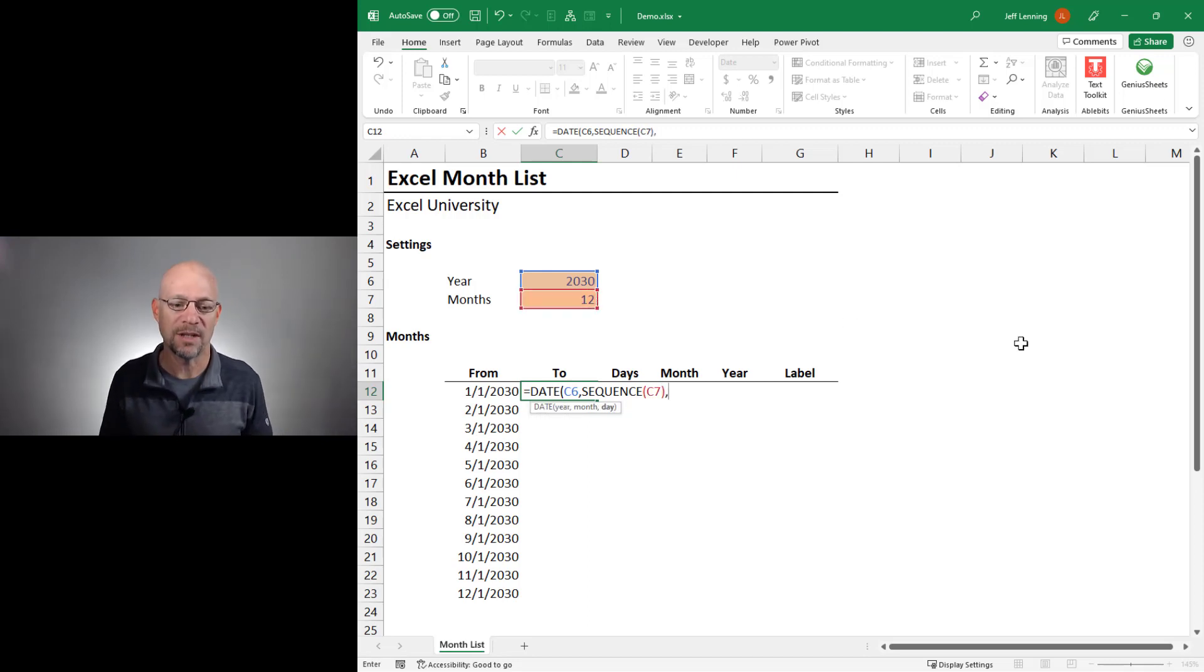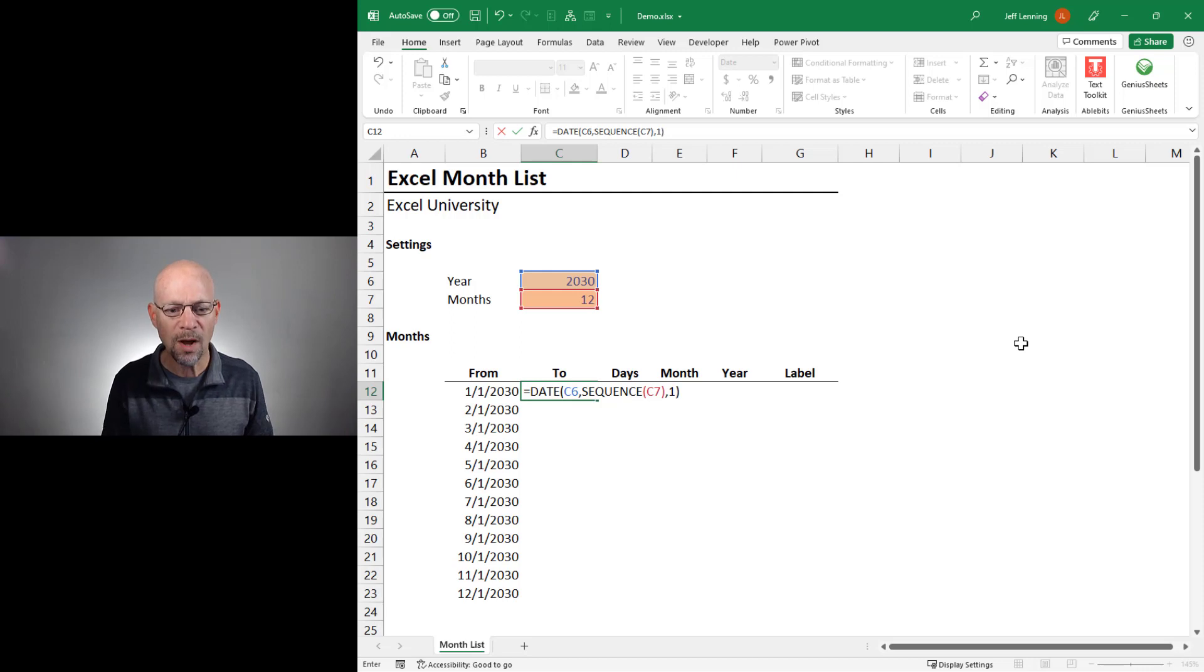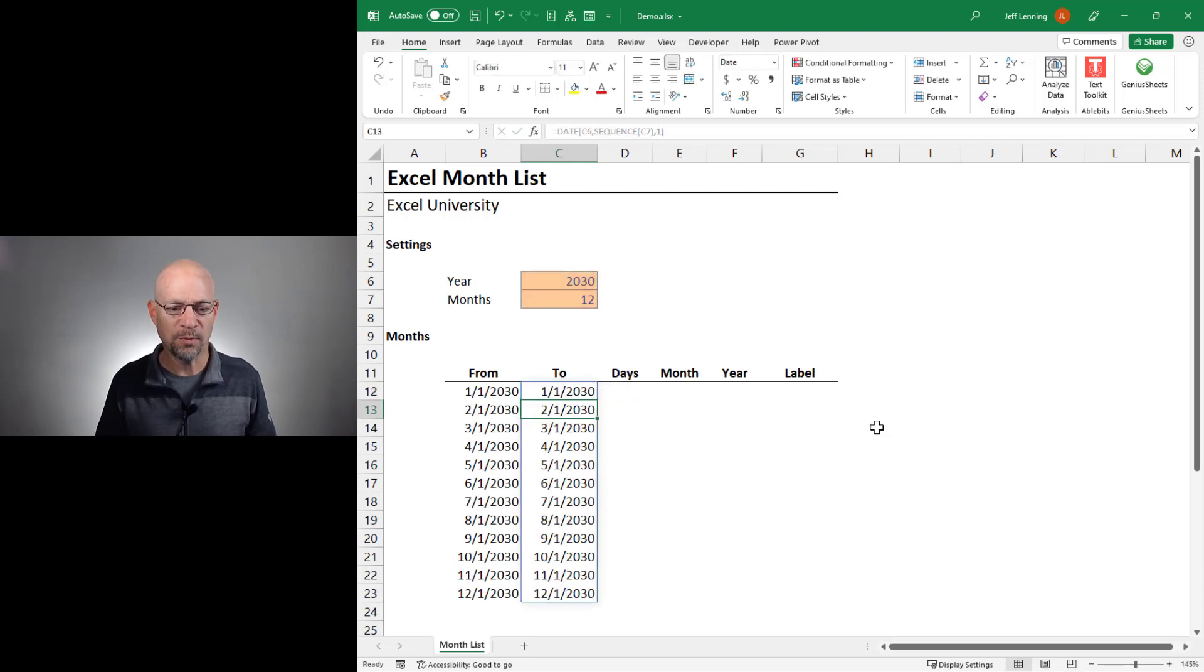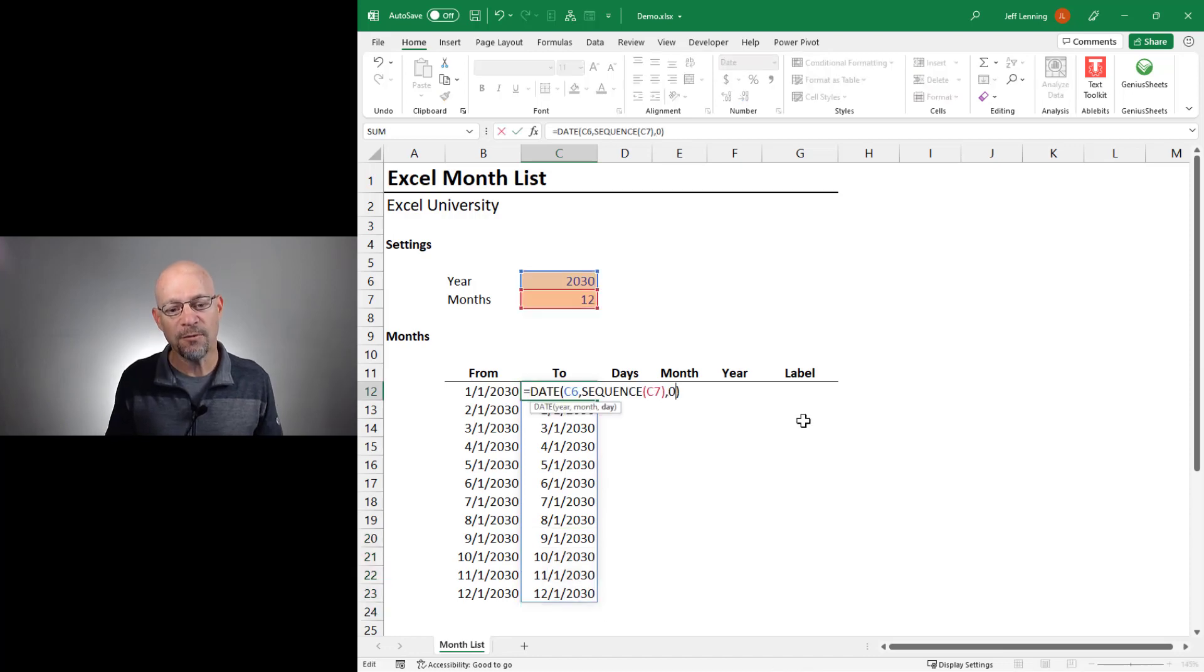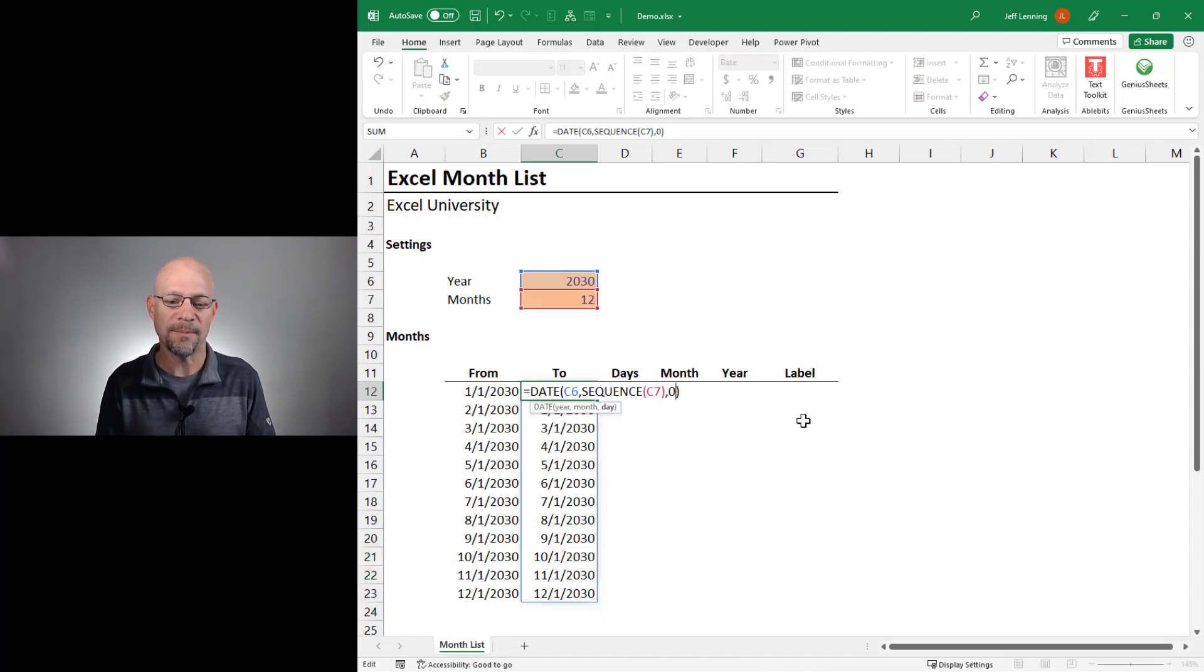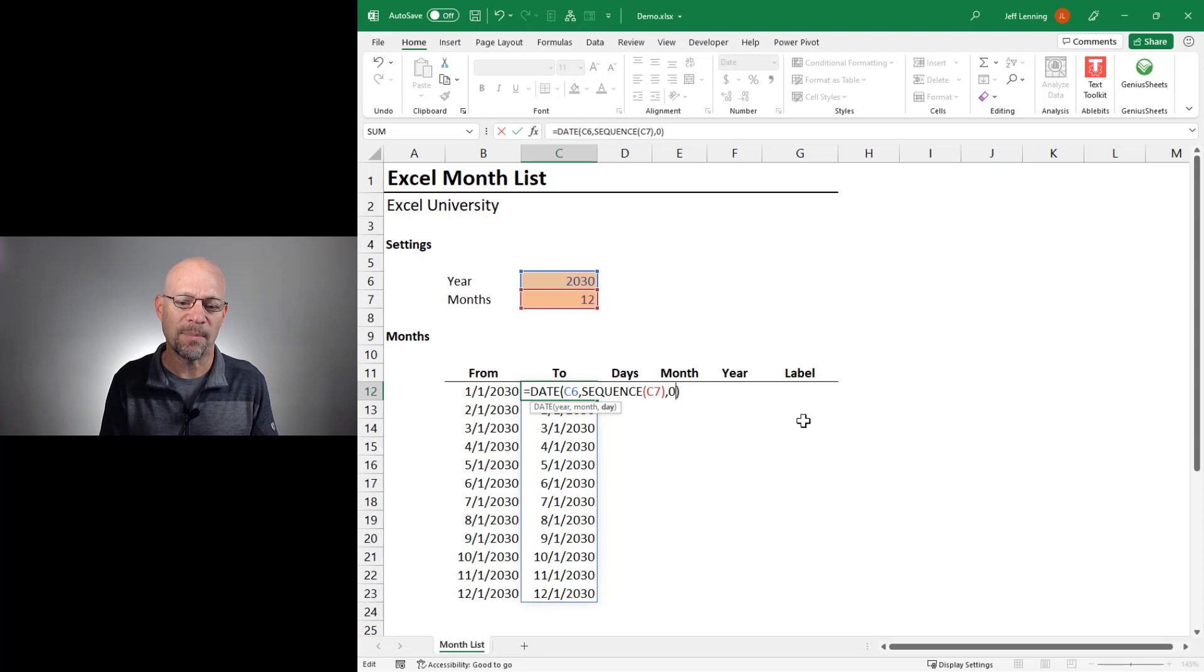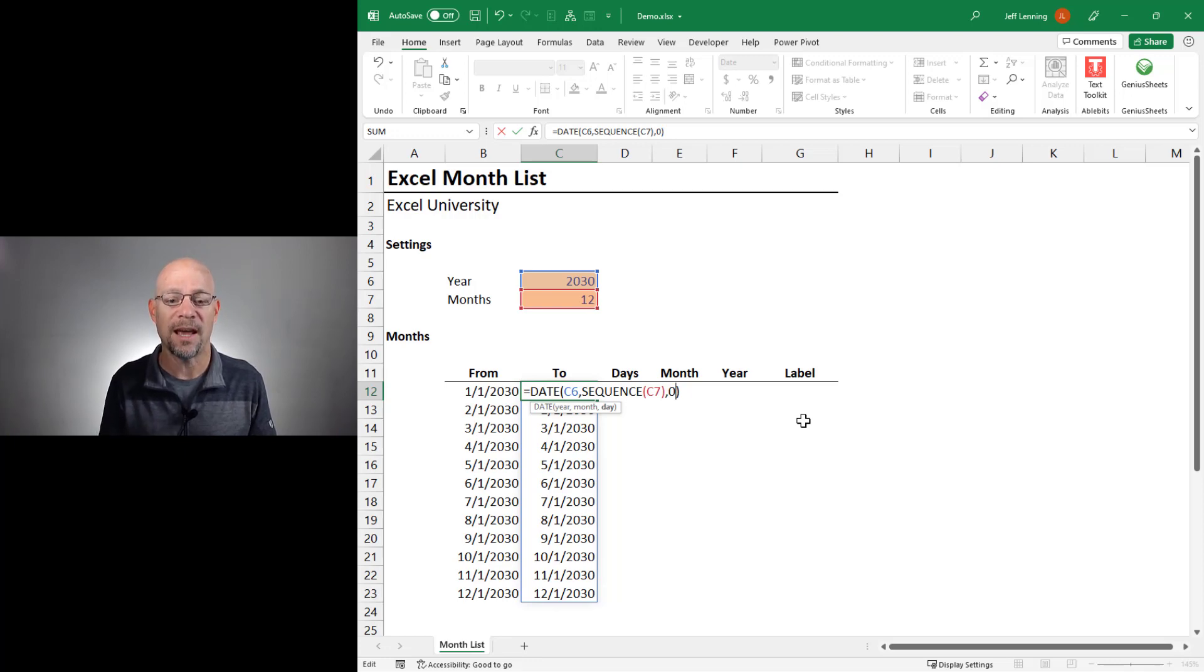Now, here's a little trick for the date function. If we enter one, like we did in the previous column, it gives us day one. But if we do zero instead, it actually backs that up by one day. So it gives the previous day.